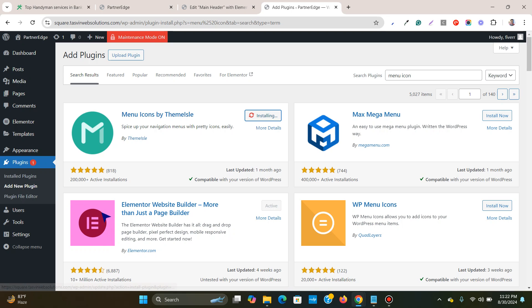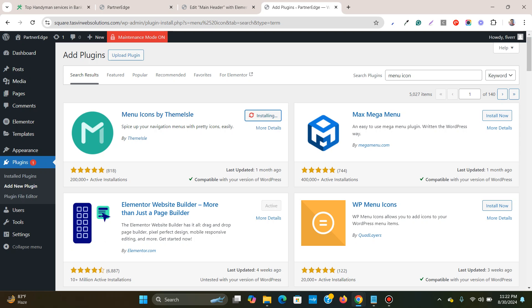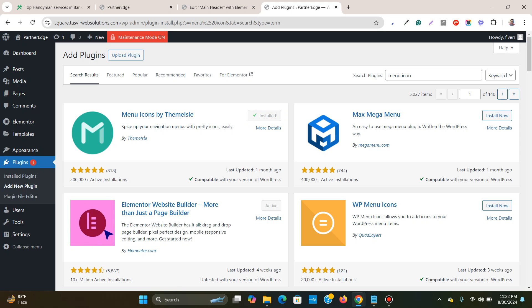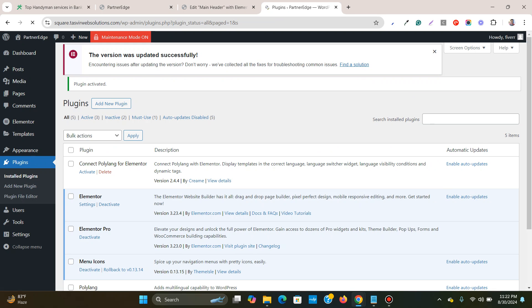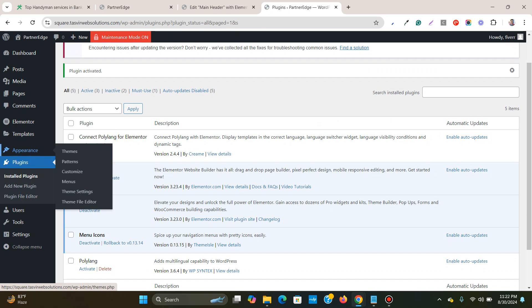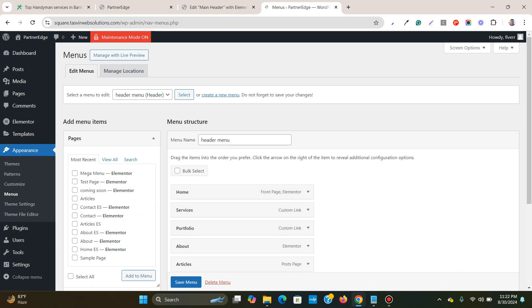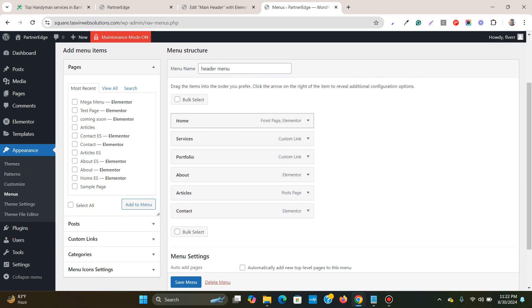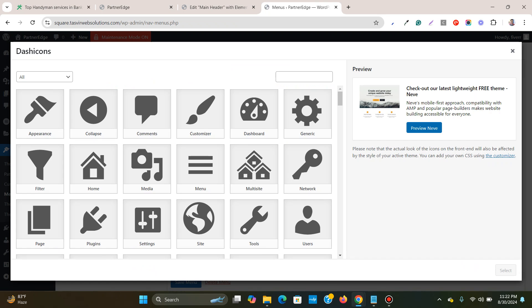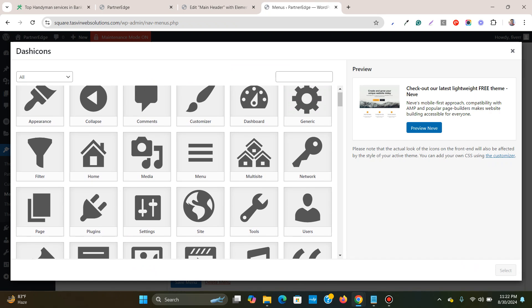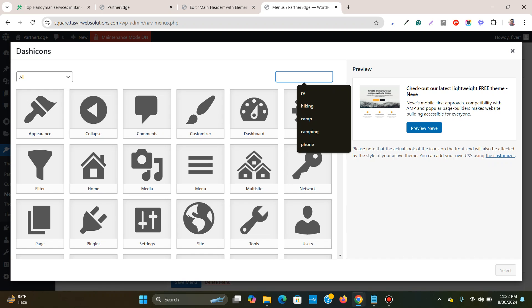Then after activated, you go to menu and then you go to home and you see you get the option to choose an icon. I will choose the home icon for this one. I will type in 'home.'